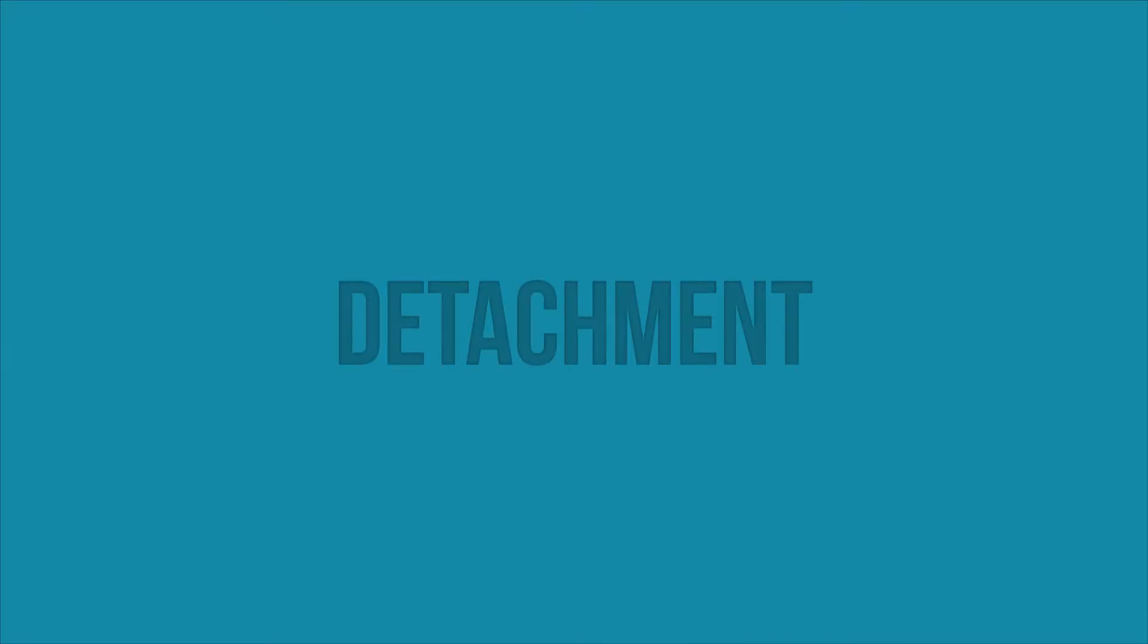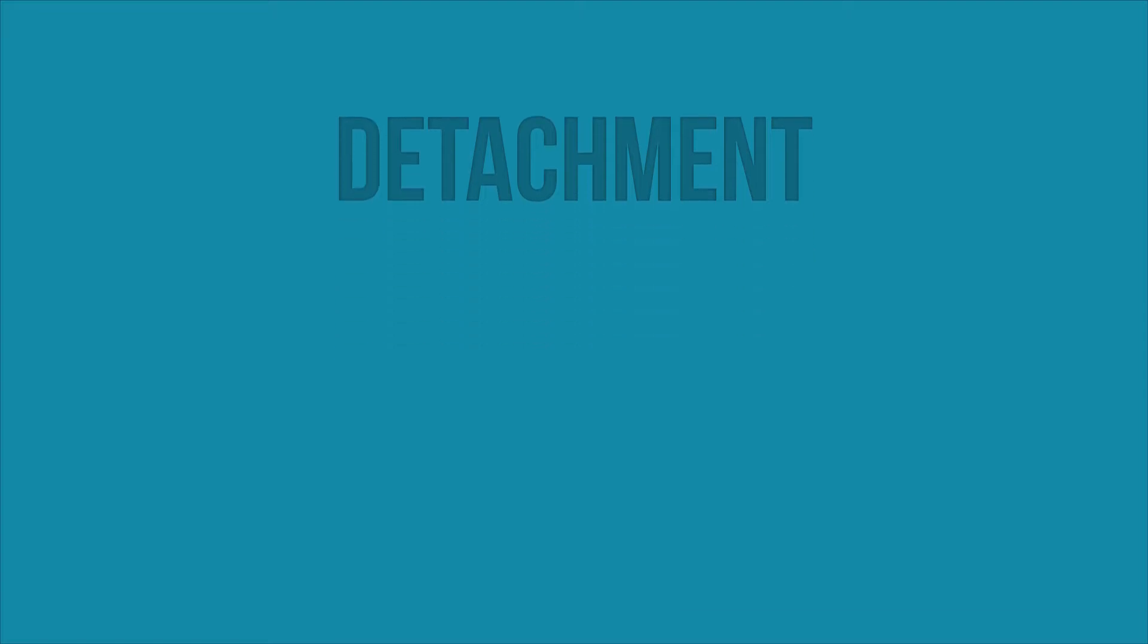Detachment is a key idea in the stoic philosophy that gets misunderstood quite often. It is put in a bad light because detachment is linked to emotionlessness, and that is wrong.